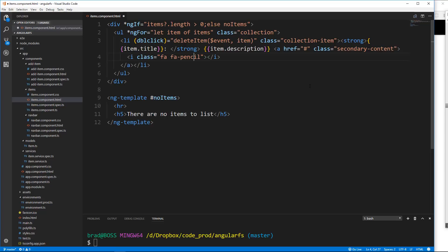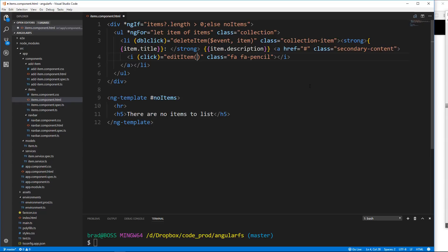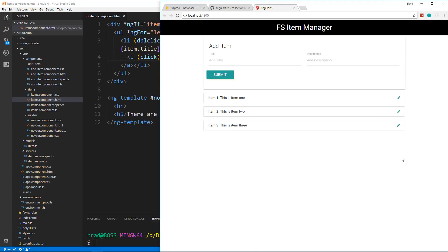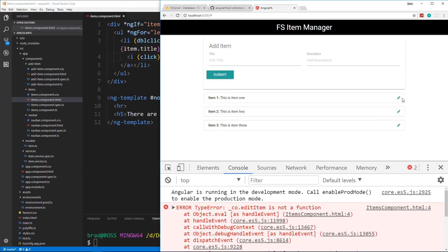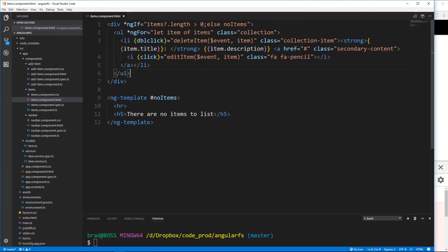That pencil icon is going to have a click event. When we click it, it's going to call `editItem`. We're going to pass in the event and the item itself. Let's save that and see if it shows up. We have our pencil. If we look at the console, we should get an error when we click it because there is no `editItem` function yet, so let's create that.